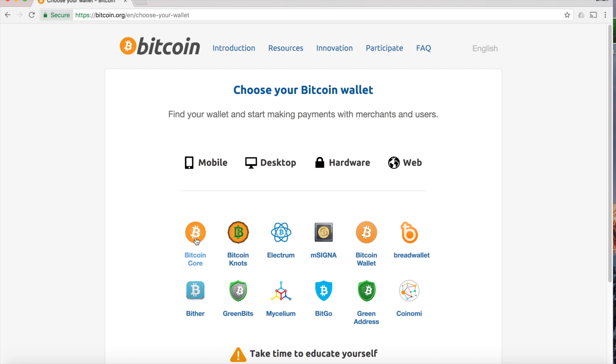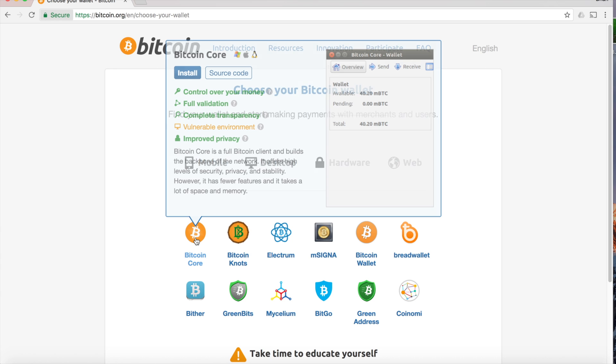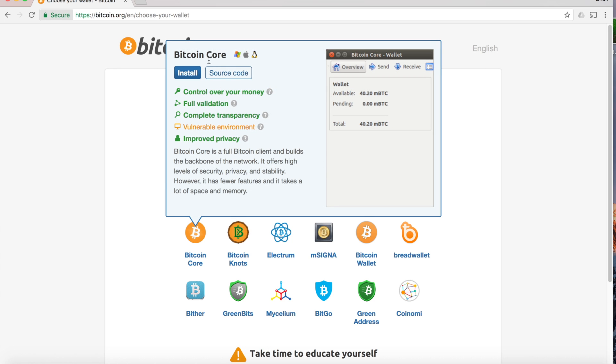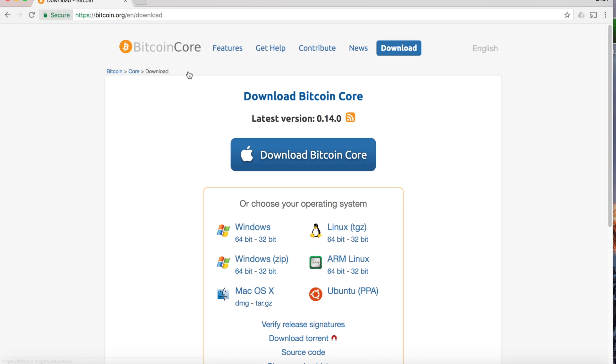We'll go ahead and just install the Bitcoin Core Wallet. Click on that and then install, and we'll download the software.